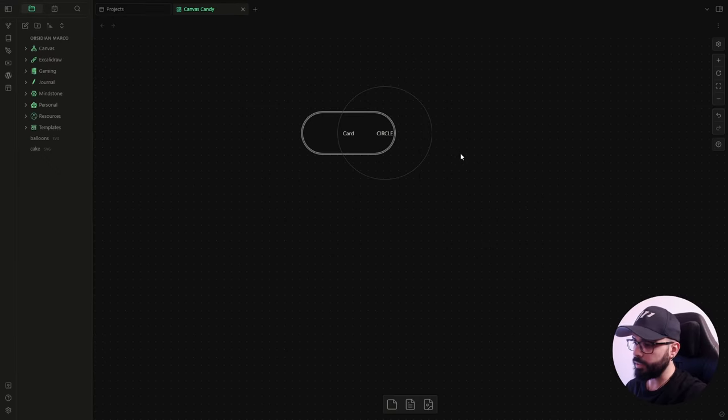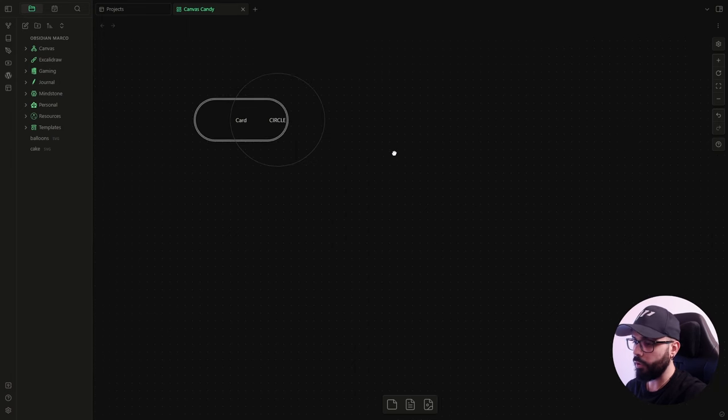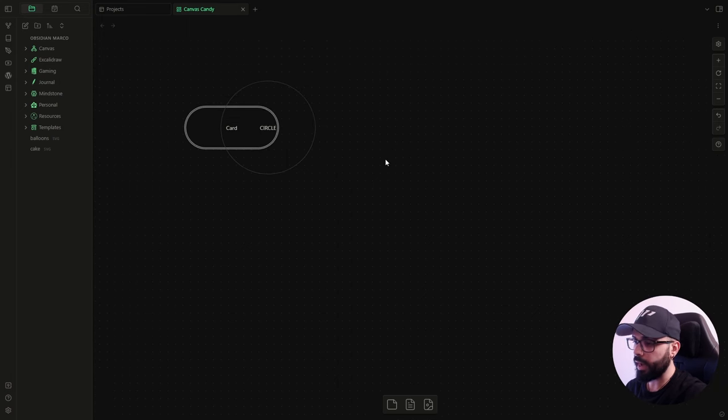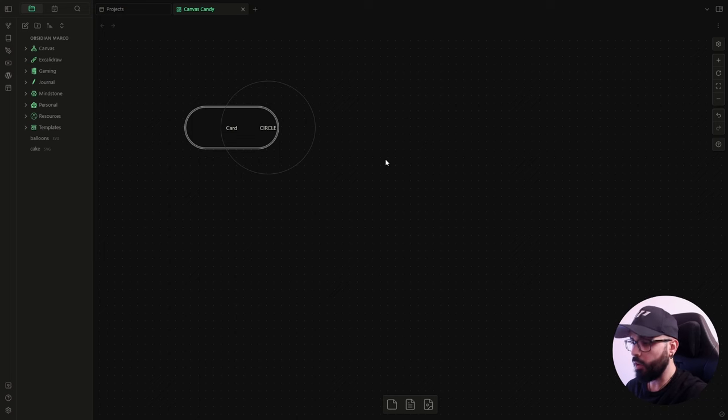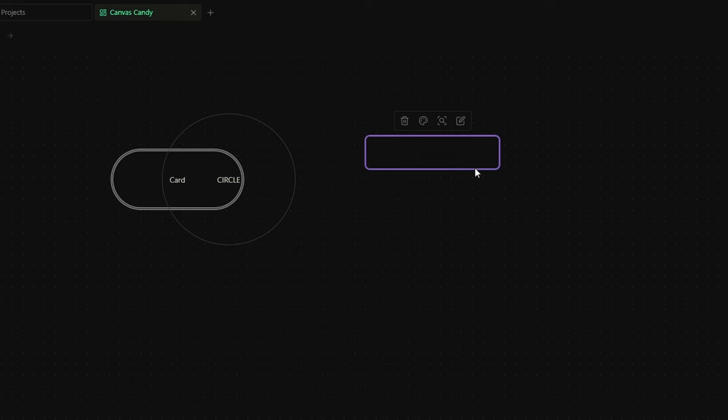Okay, now that we saw some basic stuff like the borders and the circle card, I want to show you how you can improve the appearance of your card by adding, for example, a header or a footer. So I will create a card and I just want to add a double border. As we already saw, I just need to add a CSS classes field and write cc-border-double.